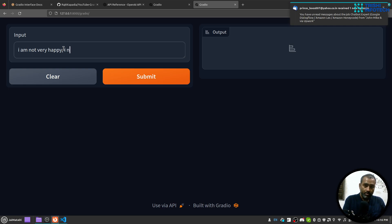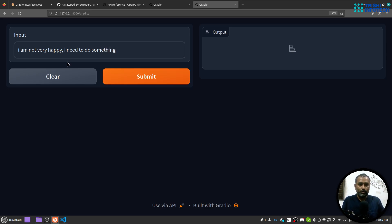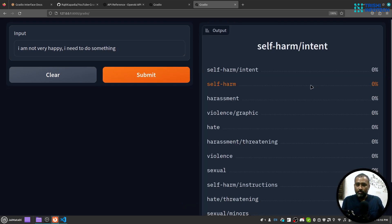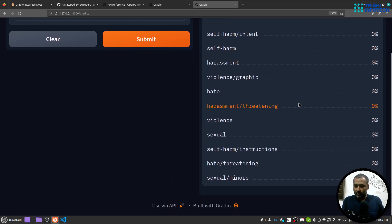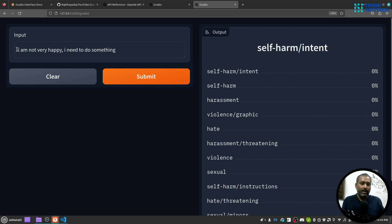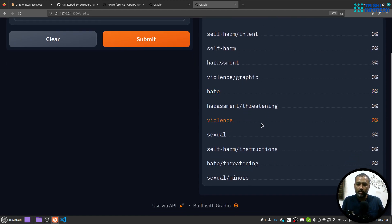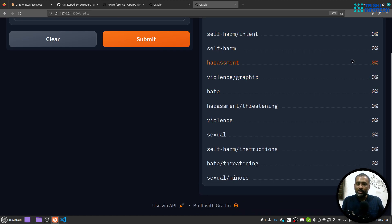I am not very happy, I need to do something. I'm not sure why it came, yeah, but it doesn't seem to be toxic. But in case it is toxic you will see the percentage of the class here on the label section.